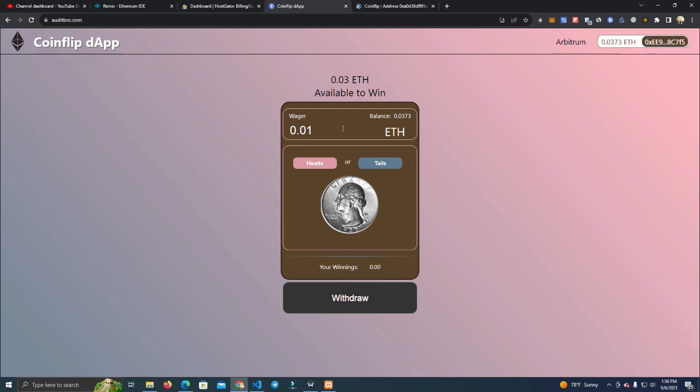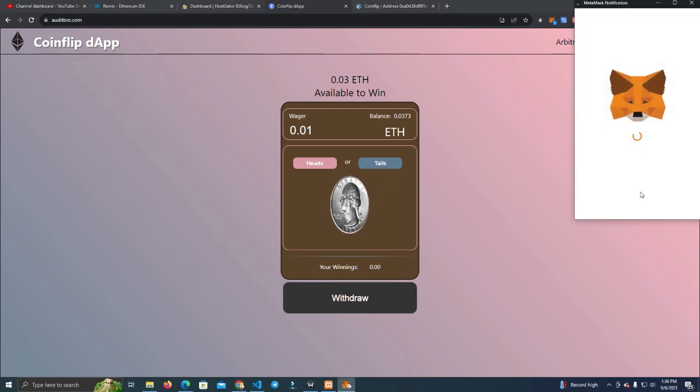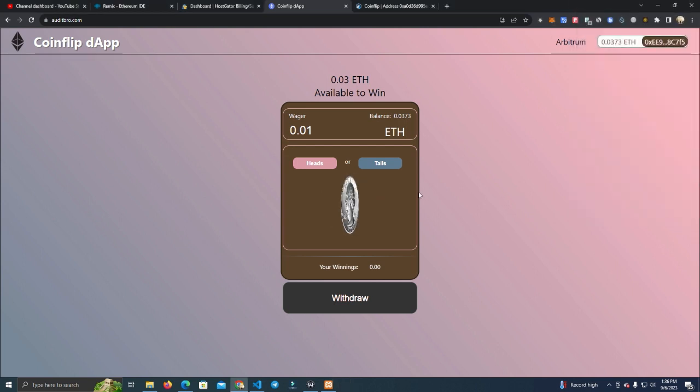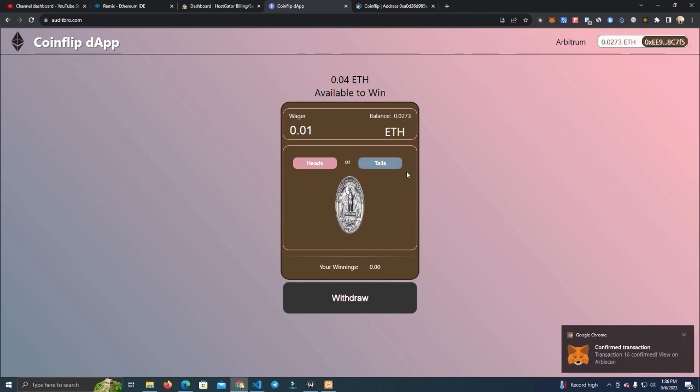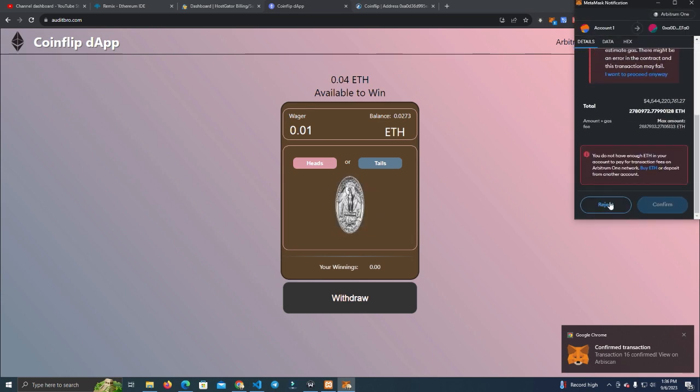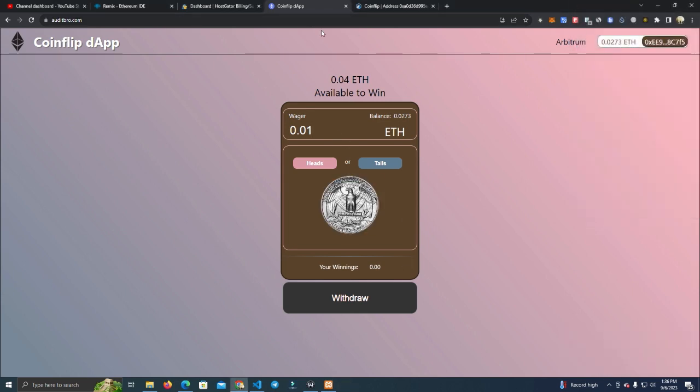So now 0.03 is available to win. Now we're going to bet on tails again, hopefully win this time. Oops, we lost again. I'm going to try the same one until... I don't have any more ETH, so we lost everything.